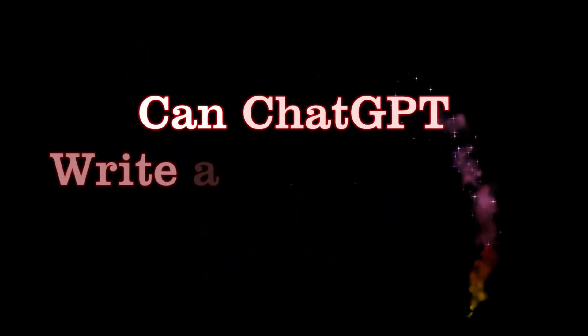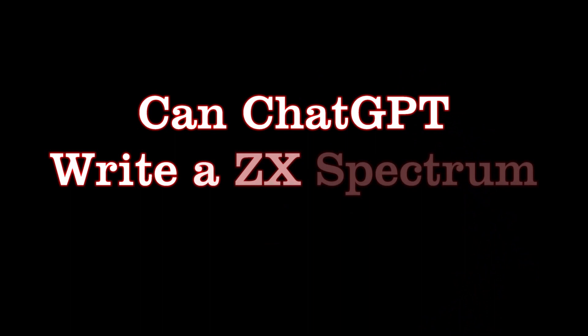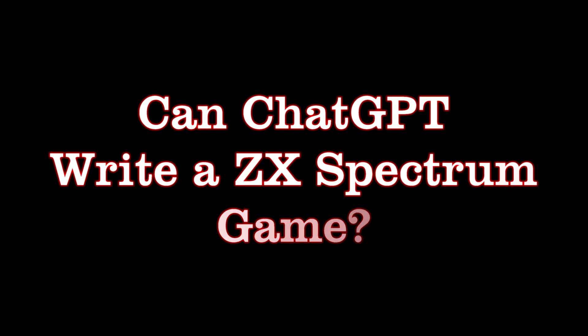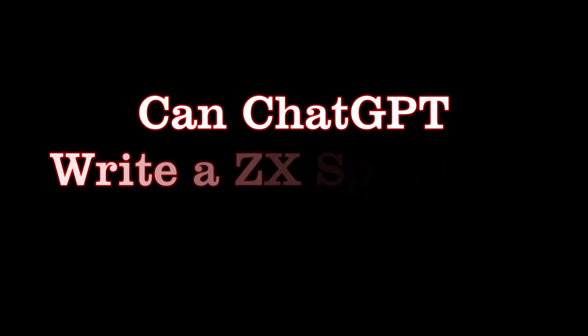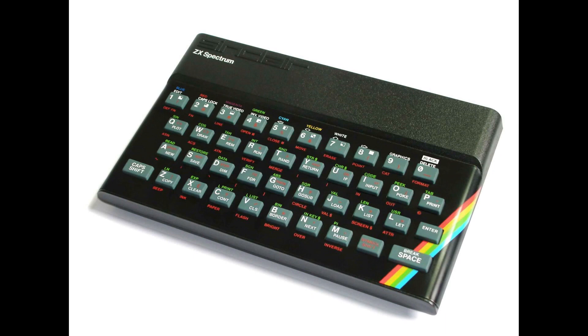Those of you that watch my channel will know I'm very much into my nostalgia, and one of the things I remember fondly is one of my early computers, the ZX Spectrum. Now I thought with all the noise going on around ChatGPT and AI, wouldn't it be interesting to see if I could get ChatGPT to actually create its own program that I could run on the Spectrum. So this video is all about that journey and seeing what it's like and reliving a bit of my youth.